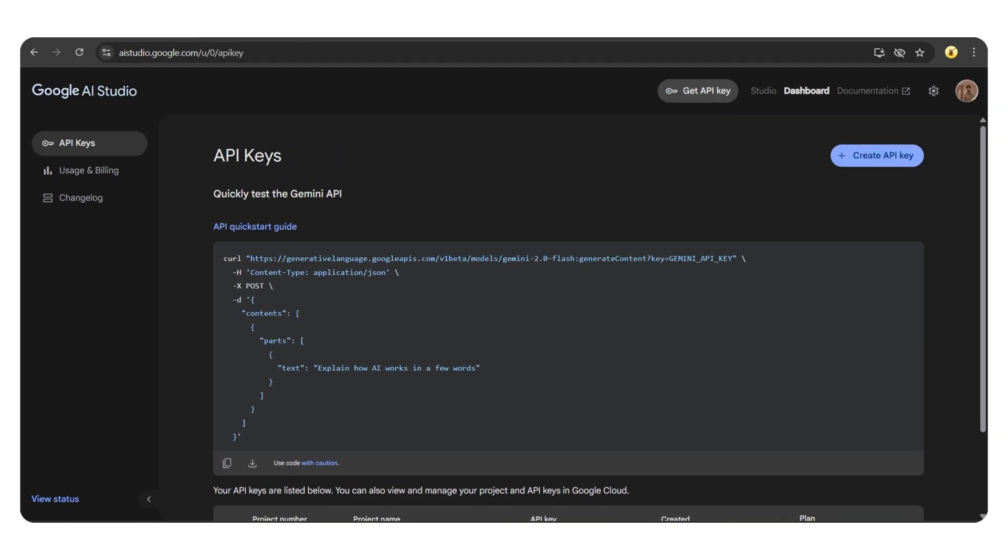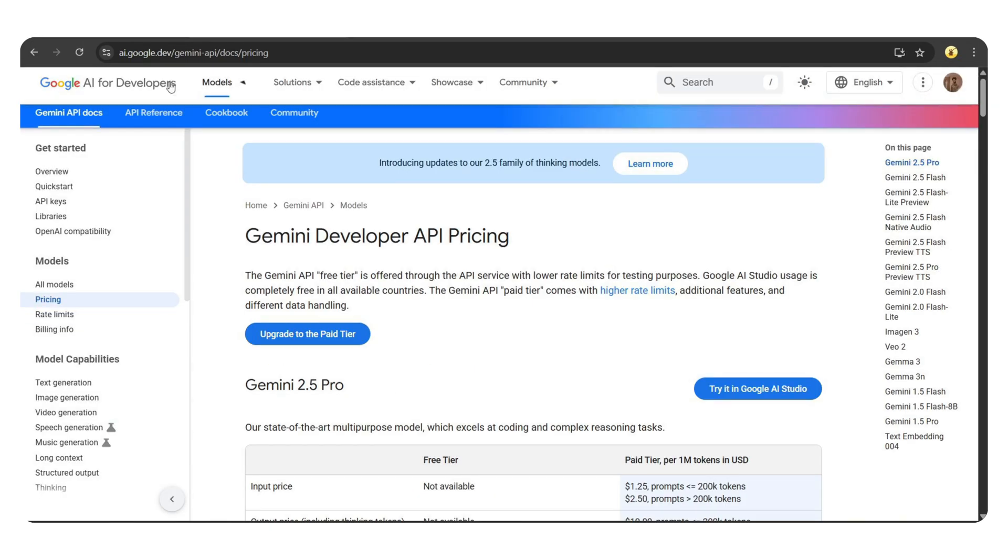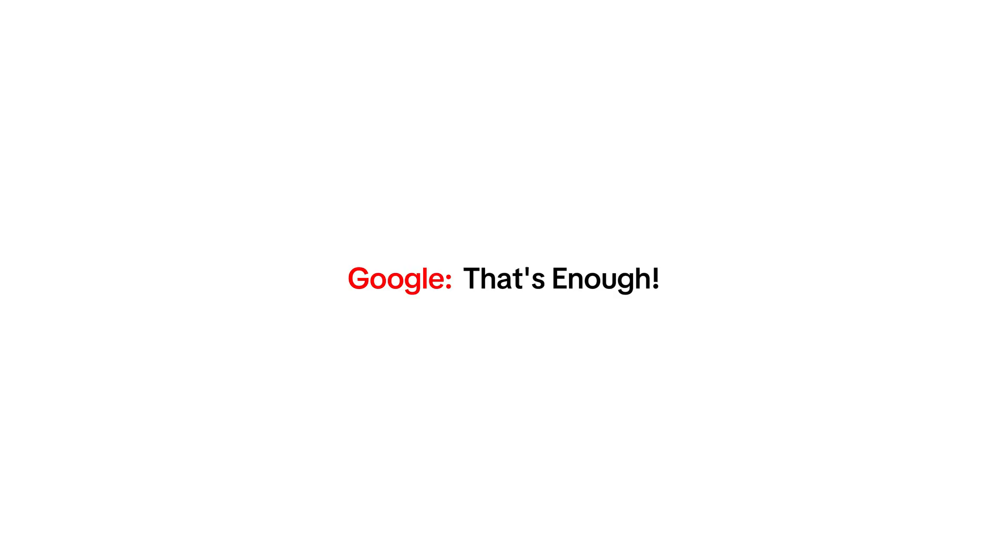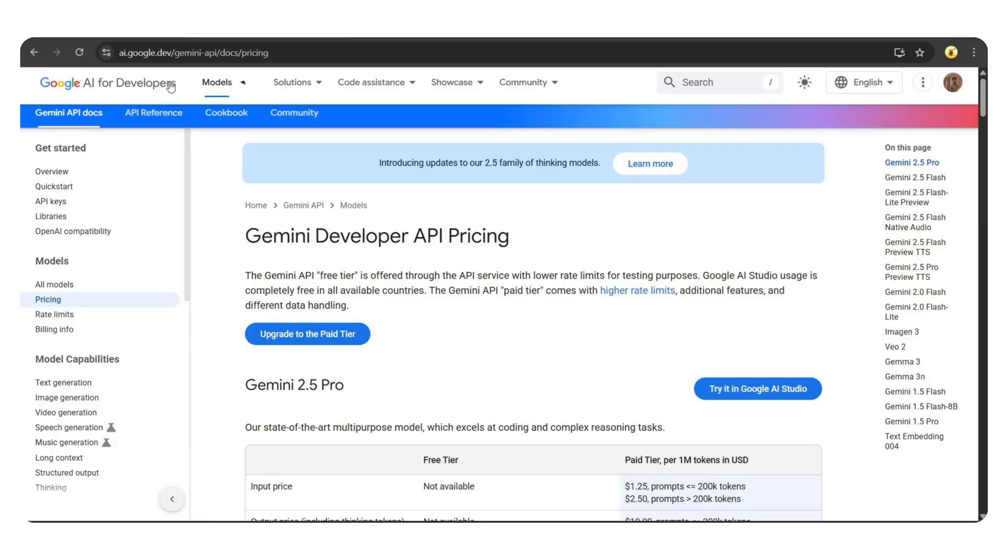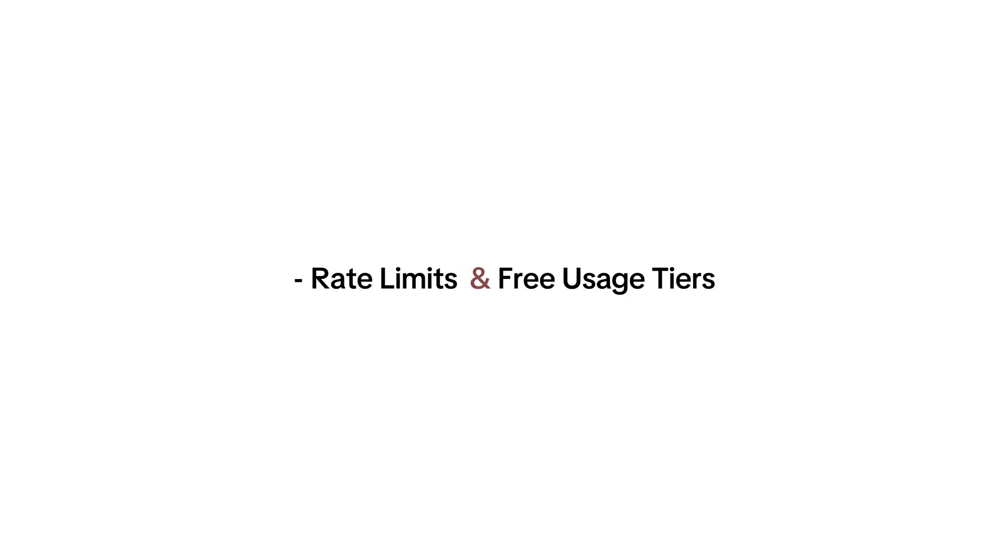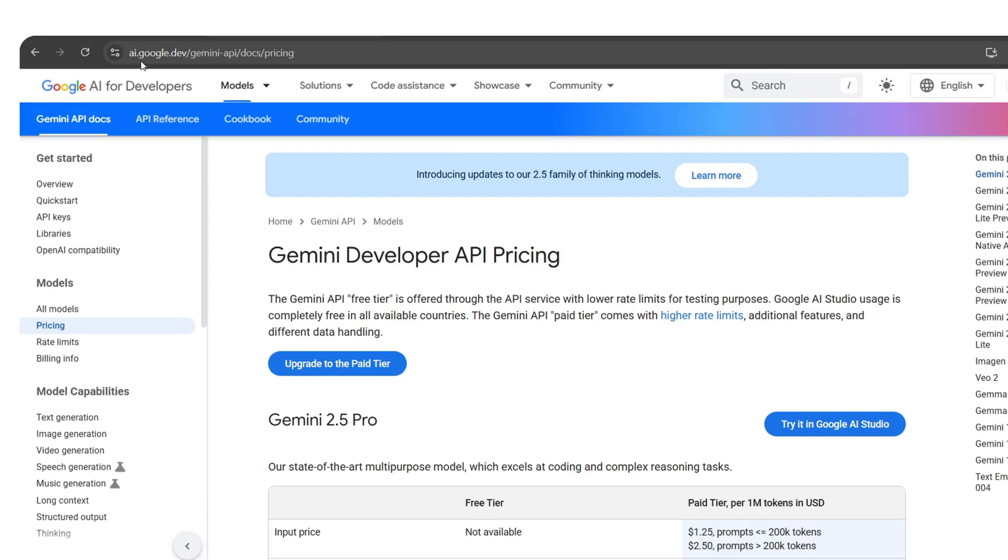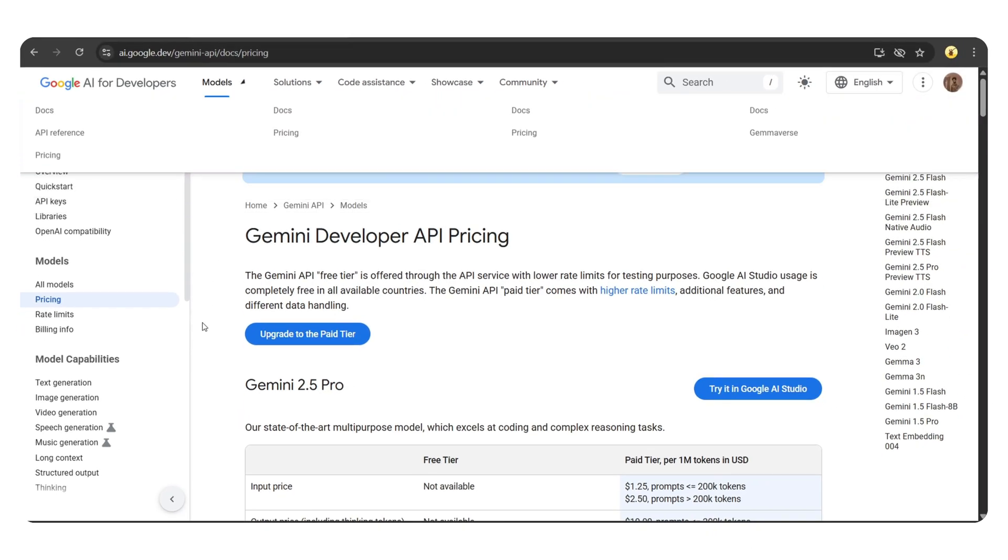Alright, you've got the key, but how much can you actually use it before Google says that's enough? Let me quickly break down the rate limits and free usage tiers. Just head to the link I'll provide in the video description.